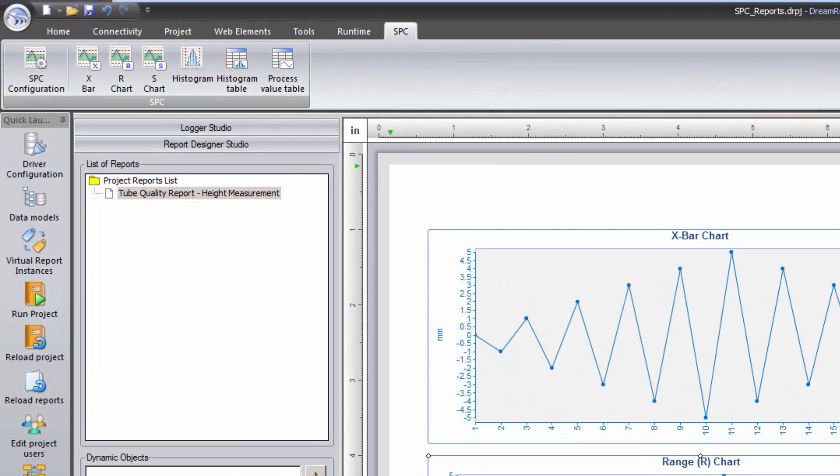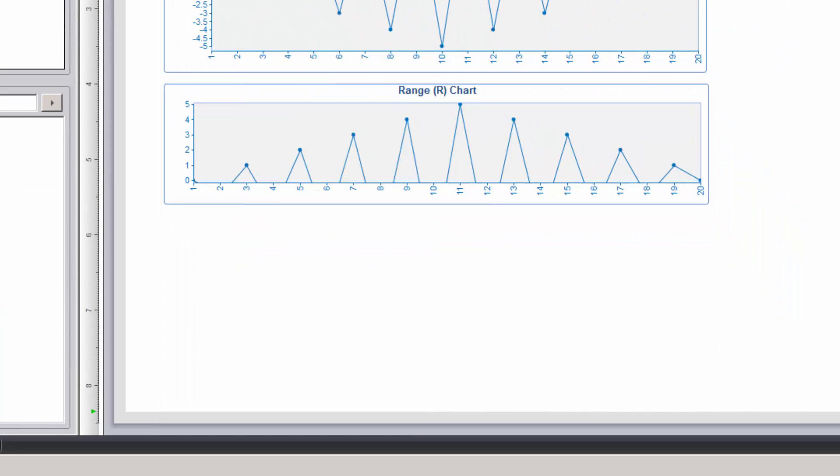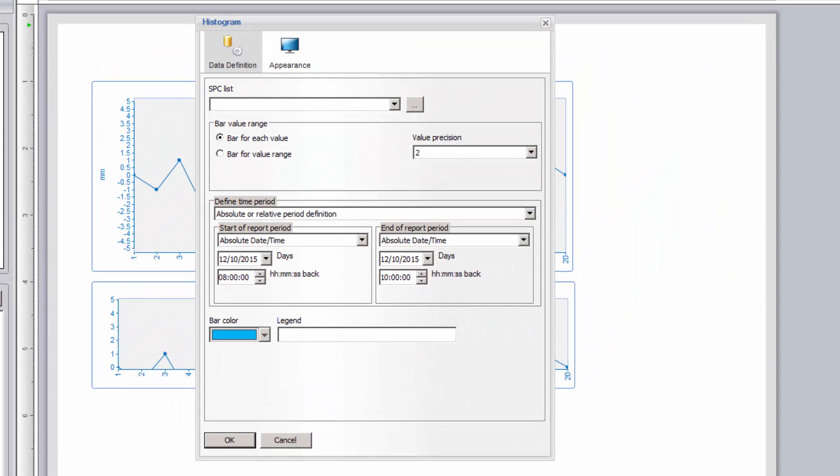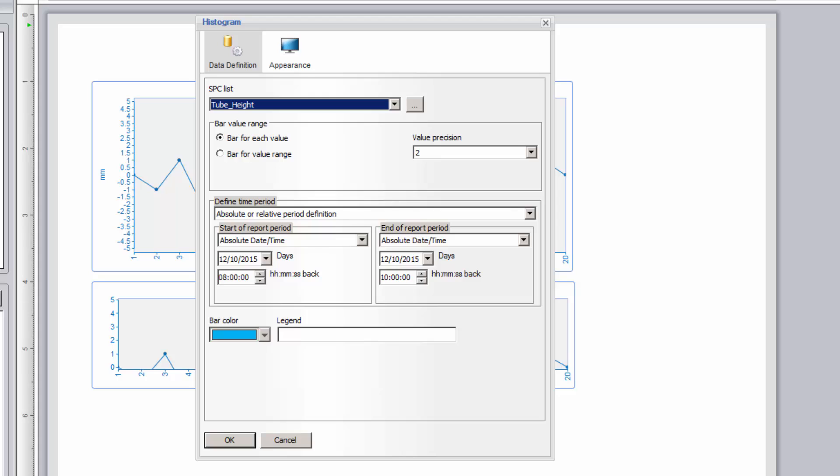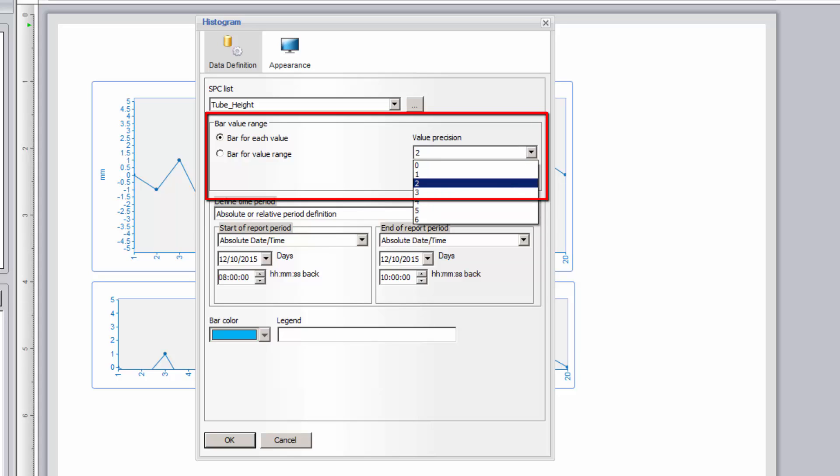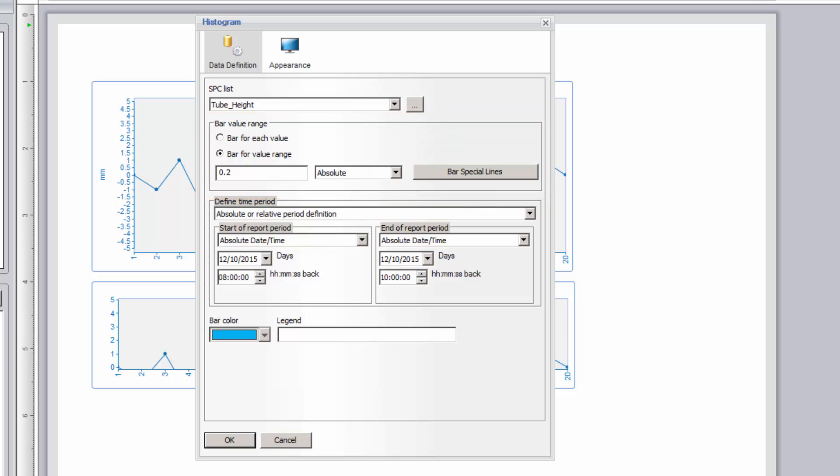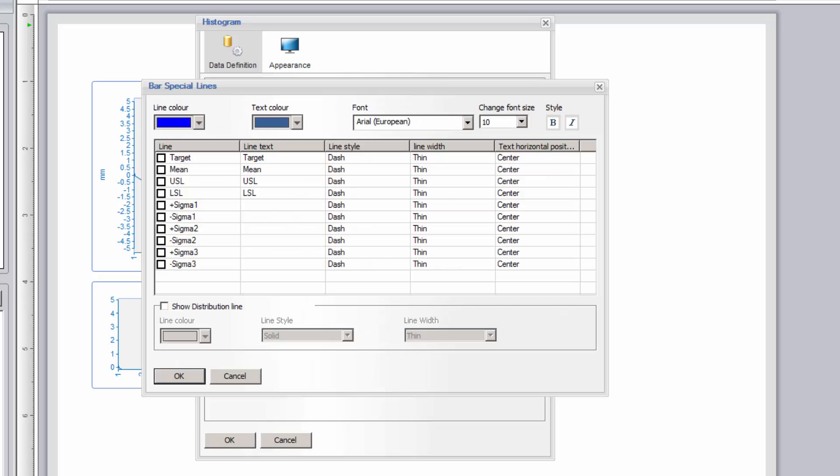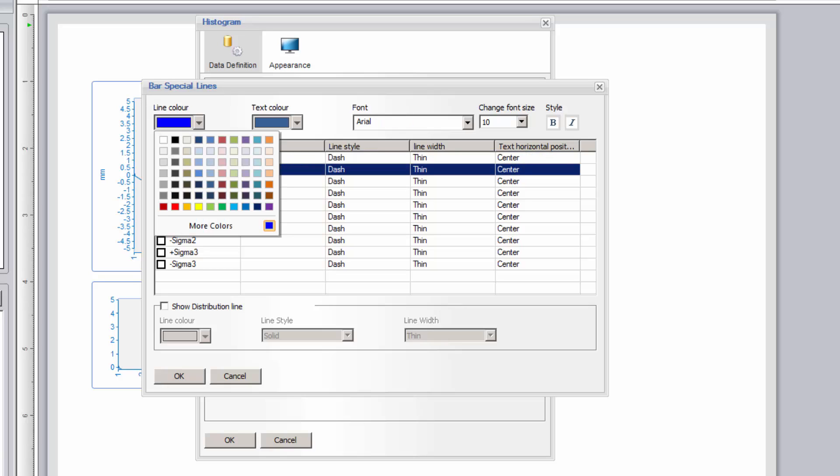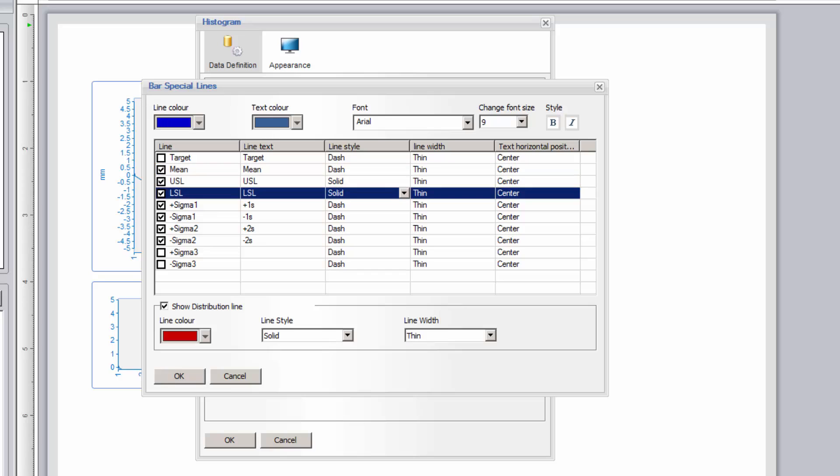The last chart I'll add to the report is a Histogram. I'll select the Histogram object and place it on the report. I'll select the Tube Height SPC definition, and then specify what I want the Histogram bars to display. Either a bar for each recorded value, down to a value precision, or a bar for value ranges. I'm going to specify the bar absolute range as 0.2 units, or I could set the range as a percentage. Next, I'll click the Bar Special Lines button to specify and format the mean, target, spec limits, and plus-minus standard deviation lines.